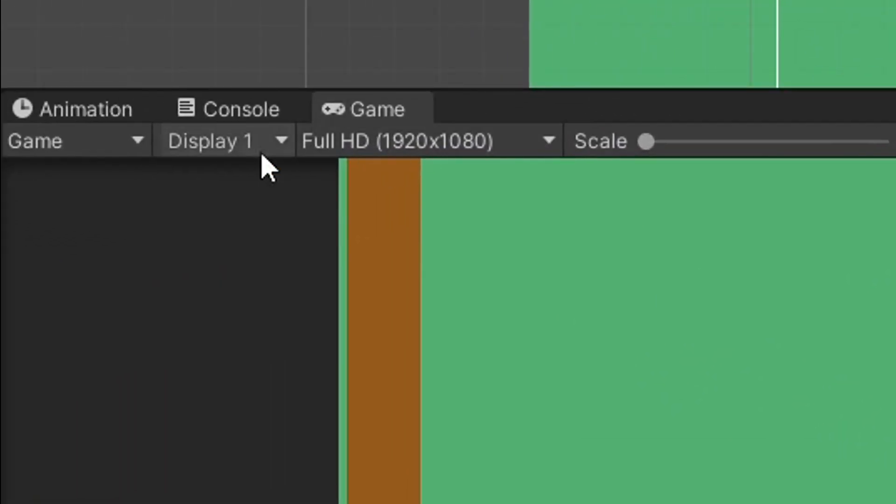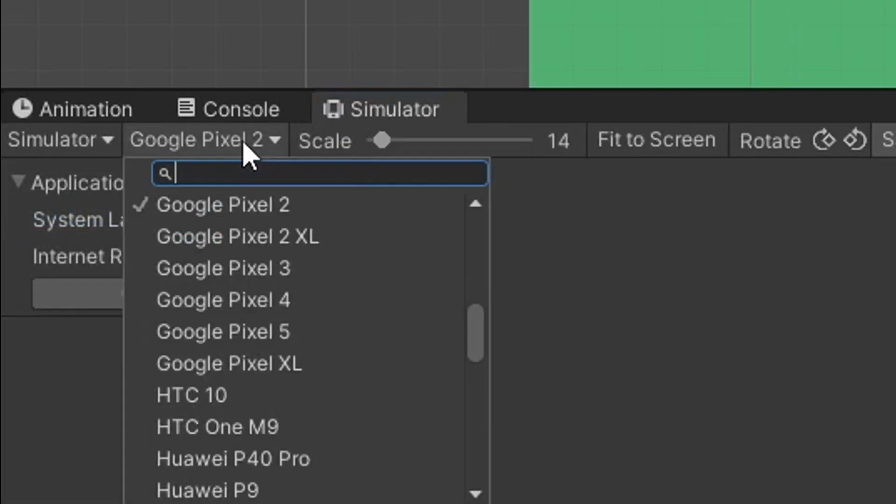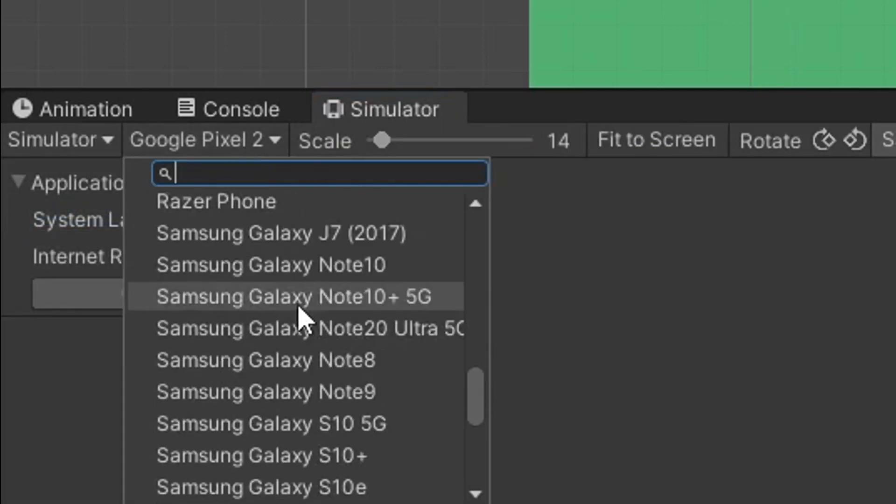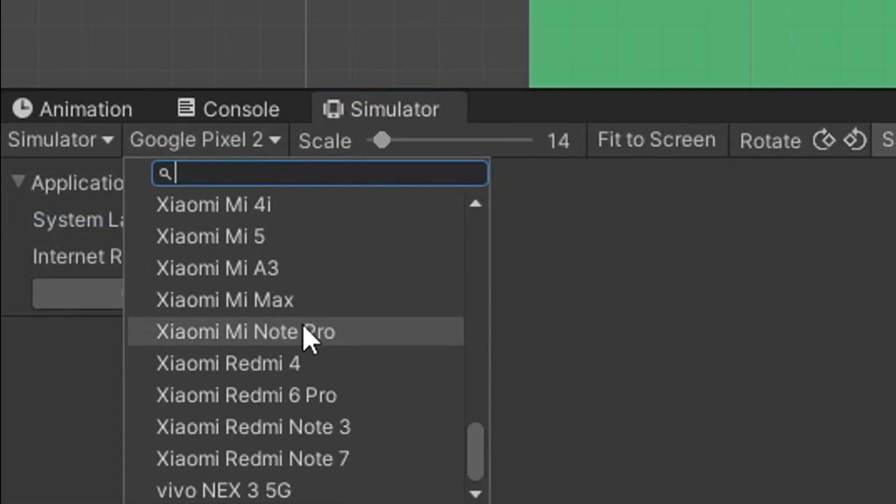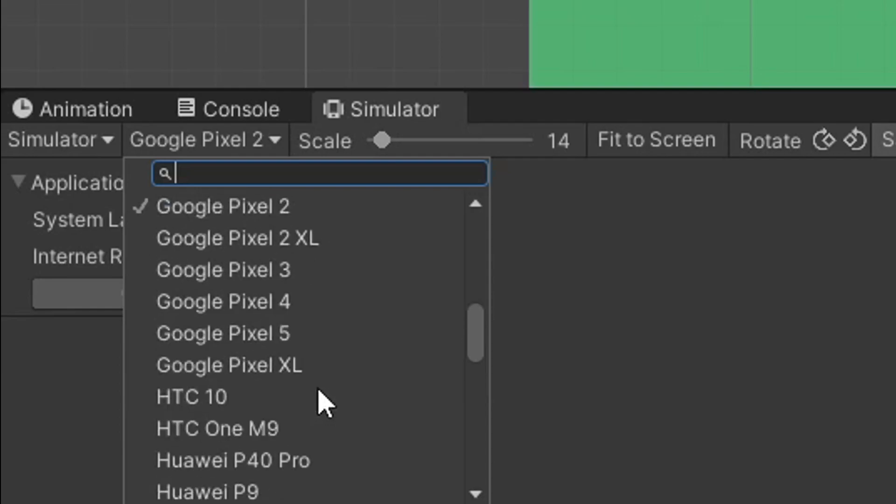You now can go into your Game View. And without doing anything else, you can immediately go down to Simulator. And you have all of these different devices at your disposal to test your displays and even test your games to a certain extent.